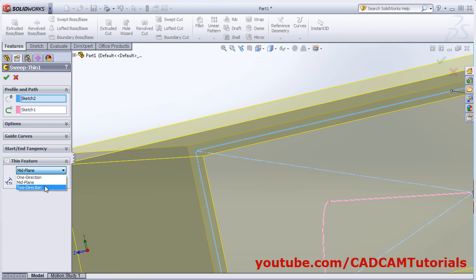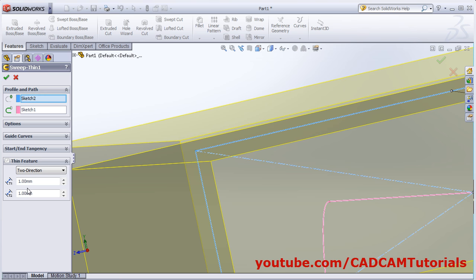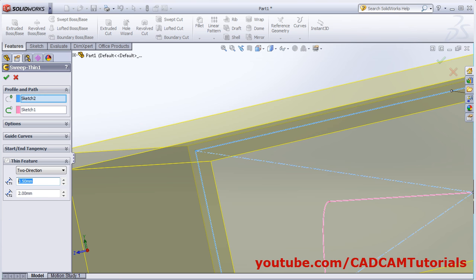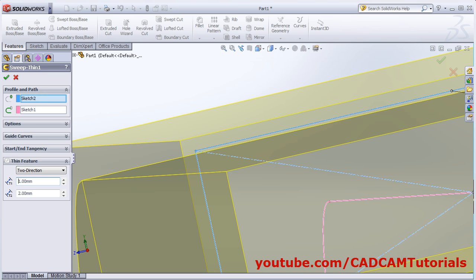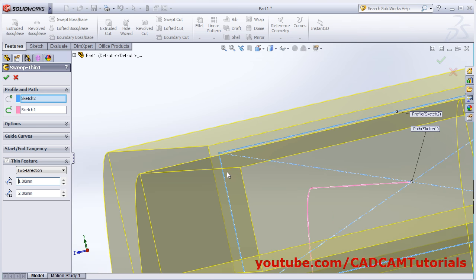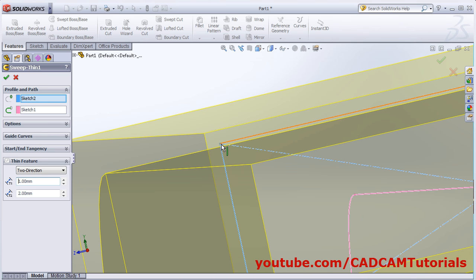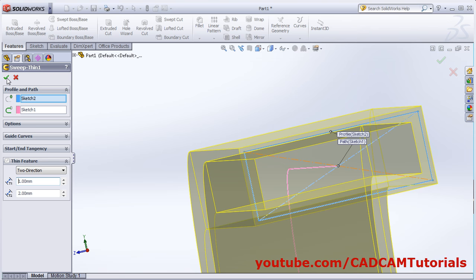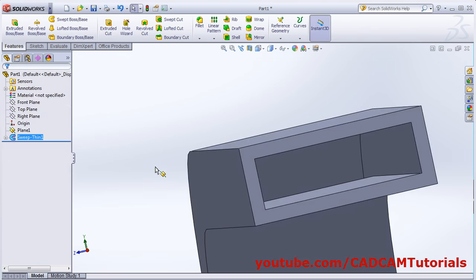If you want to use different dimensions on either side of the sketch, you can click on two direction — so as per that it will give two inside and one outside. Then click ok.